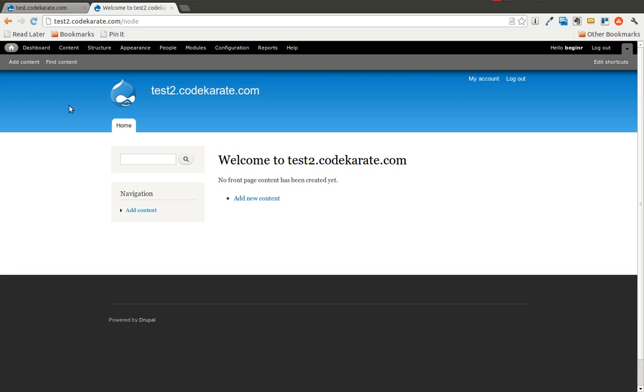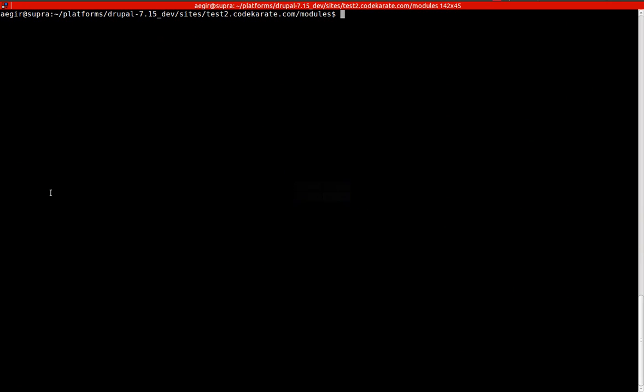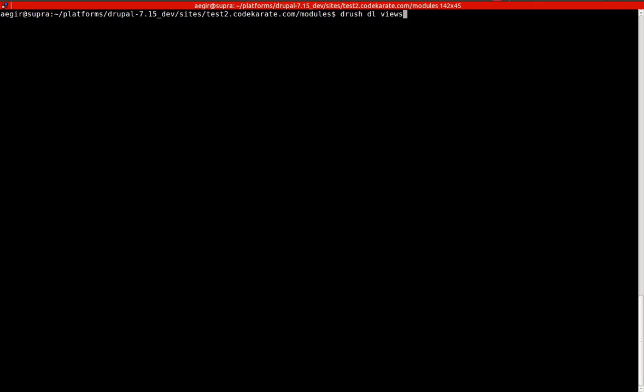So if you haven't seen yesterday's episode on the features module you may need to take a look at that first. We have a fresh Drupal 7 installation here and we are going to start by downloading some modules, so I am going to hop onto the command line and using Drush I will download a few of the needed modules.